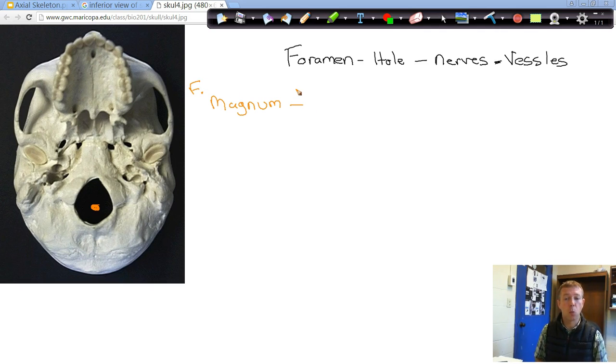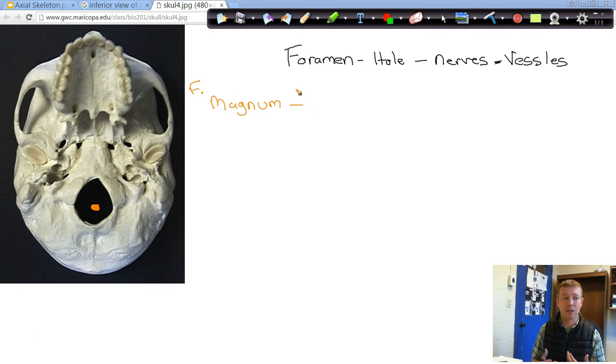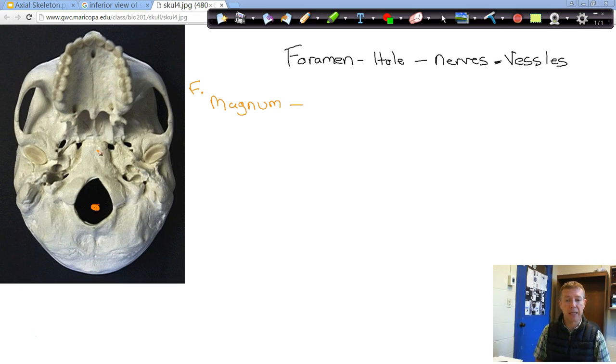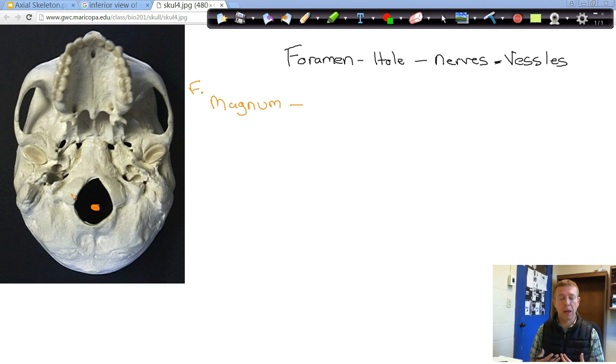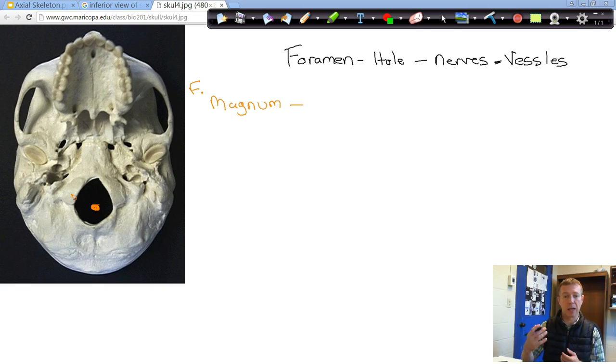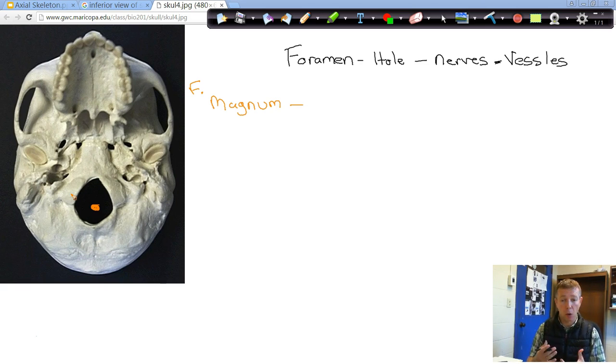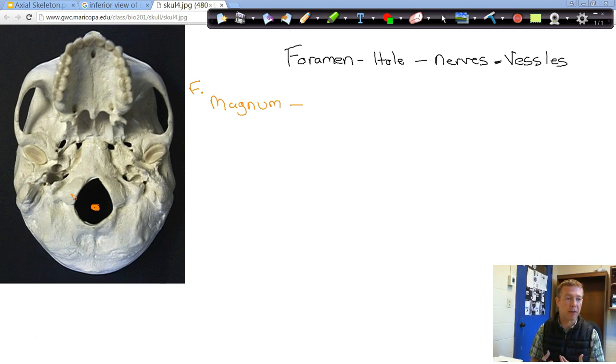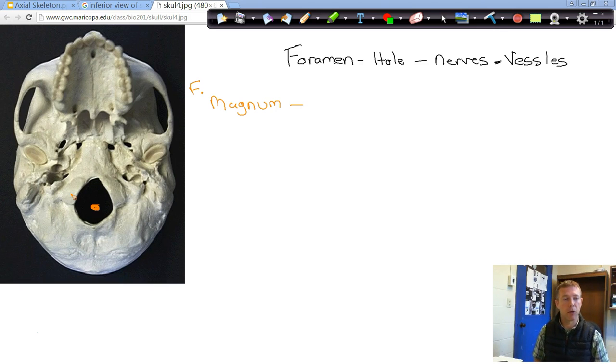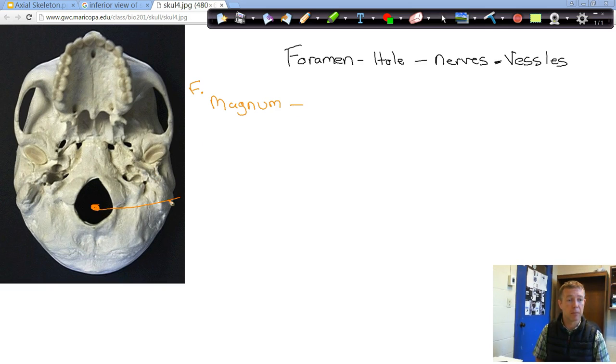This is where your spinal cord exits the skull. Your brain is encased within the cranium and then your spinal cord is attached to that. The rest of your central nervous system goes down through the vertebral foramina, the holes within our vertebrae and are protected by our vertebrae. This is where that spinal cord actually exits the skull, our foramen magnum.